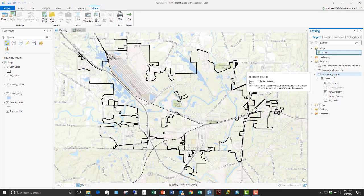So that is the warning: be careful if you create a template that has a map with layers already added based on a file geodatabase or a shapefile — it will make a copy of that data when you generate a new project from that template, with no warning. However, if you use SDE (Spatial Database Engine), it does not do this; it maintains your connection to the original SDE data.